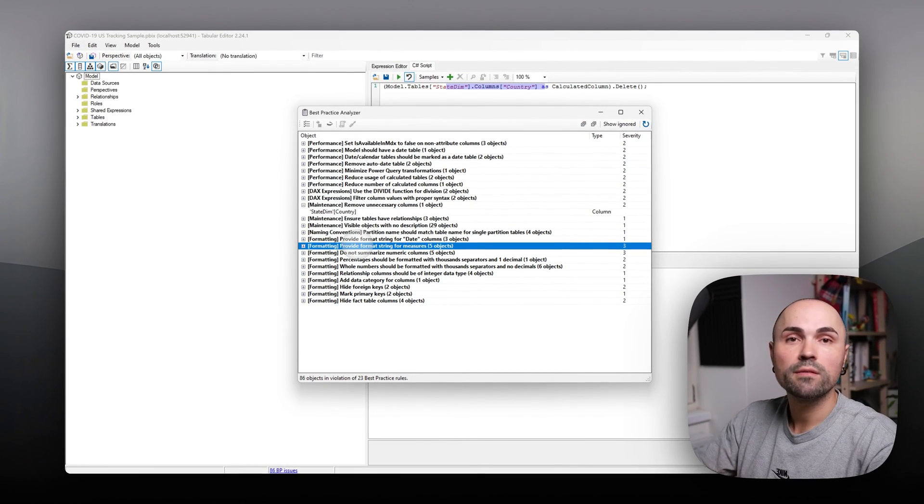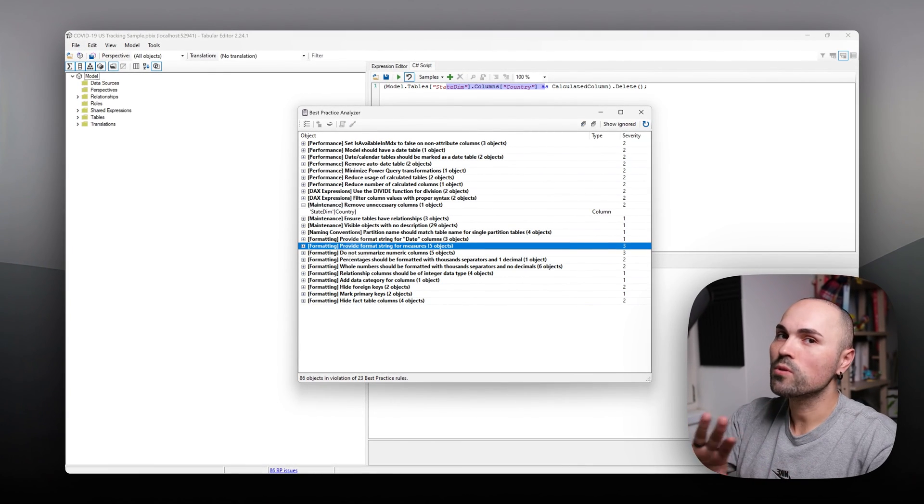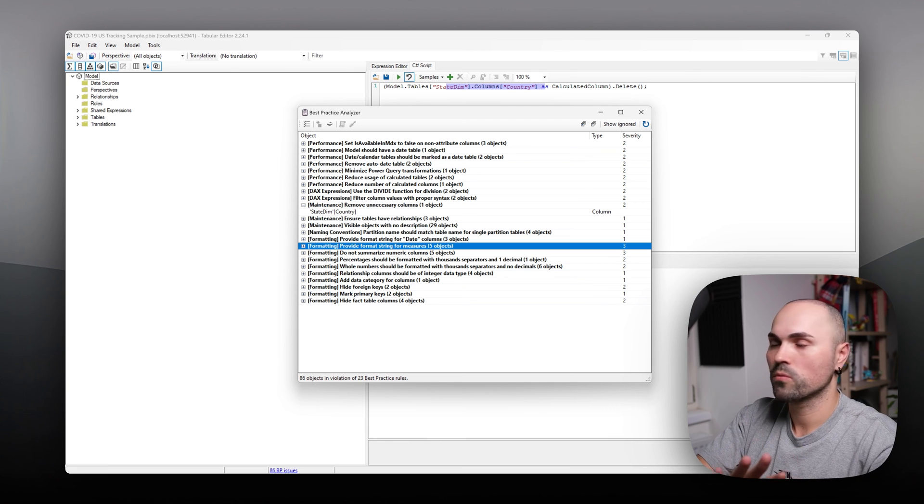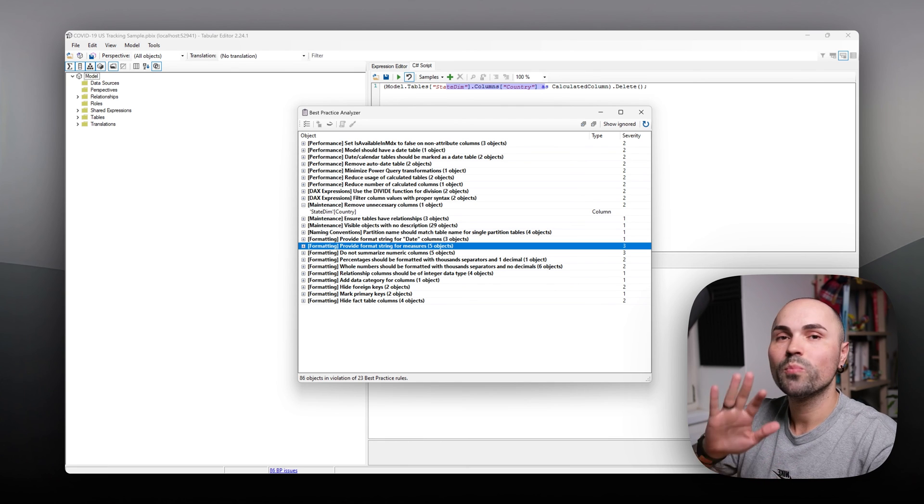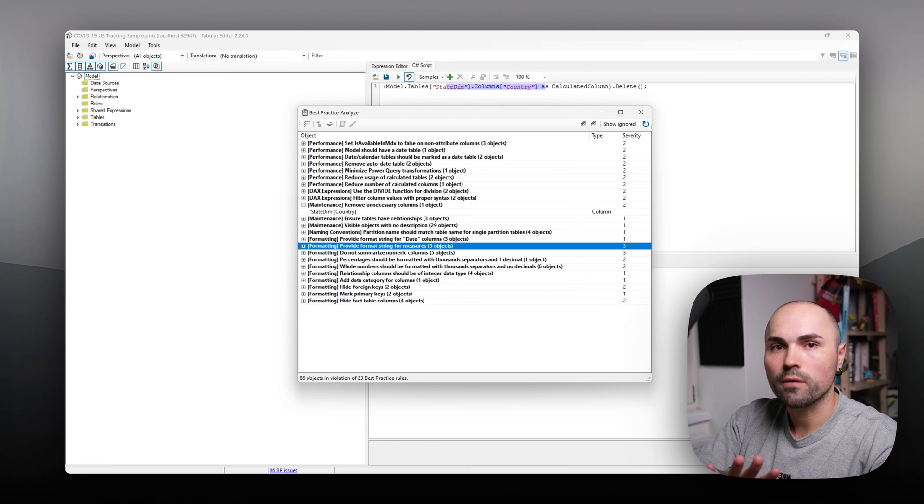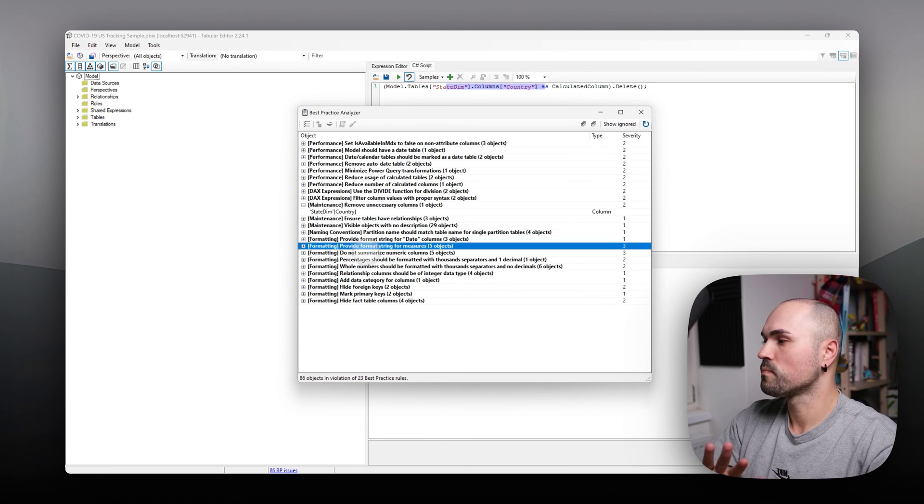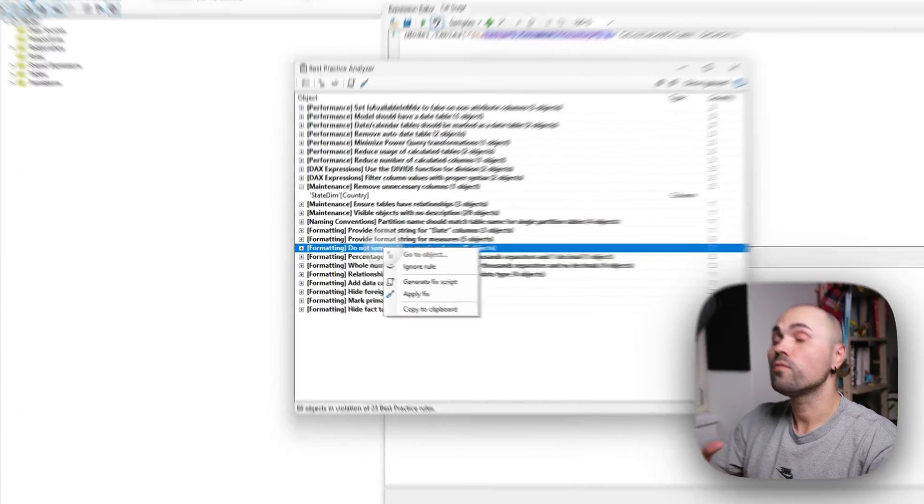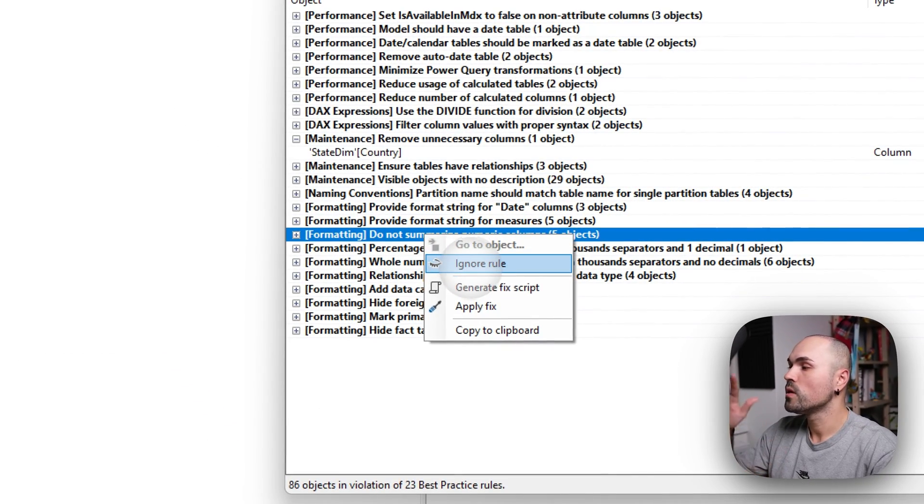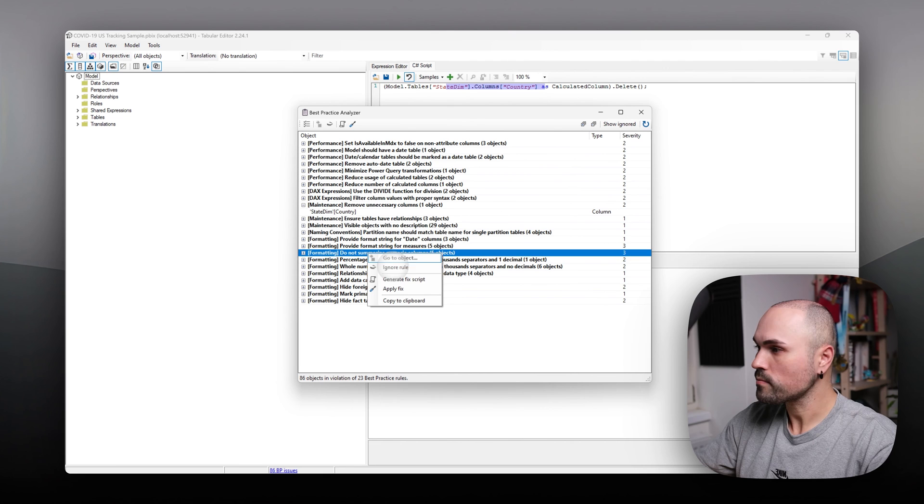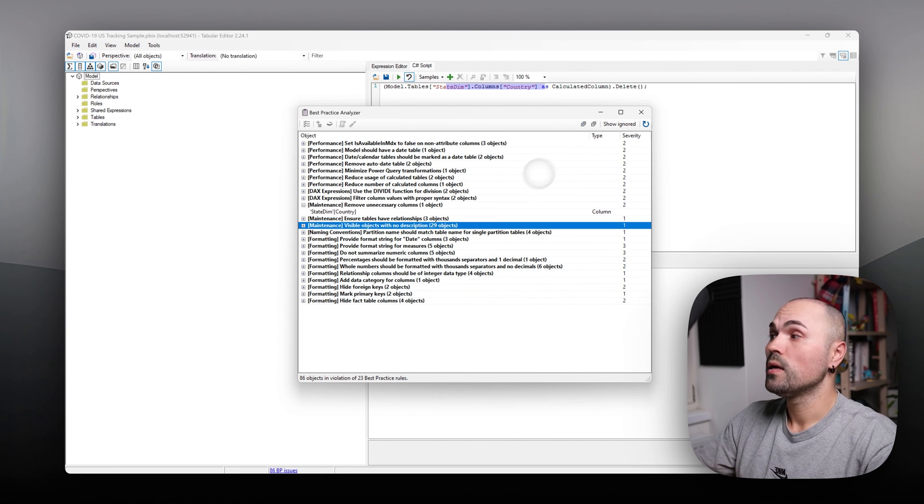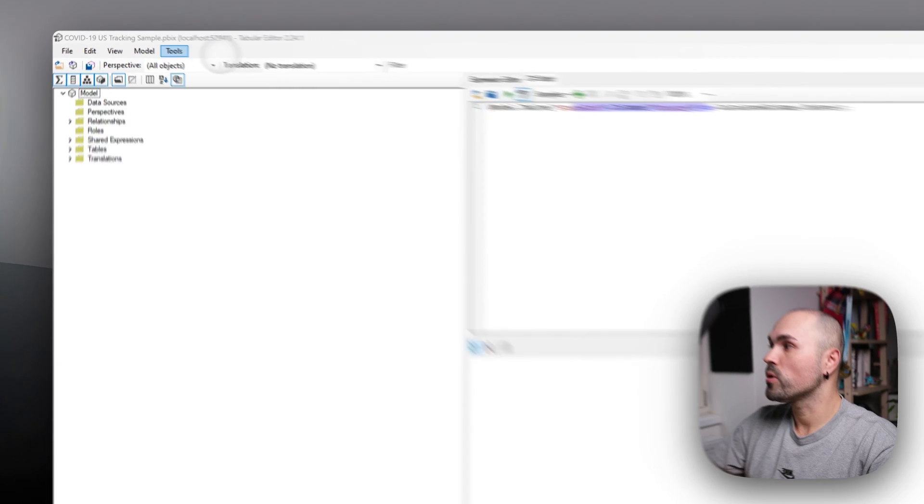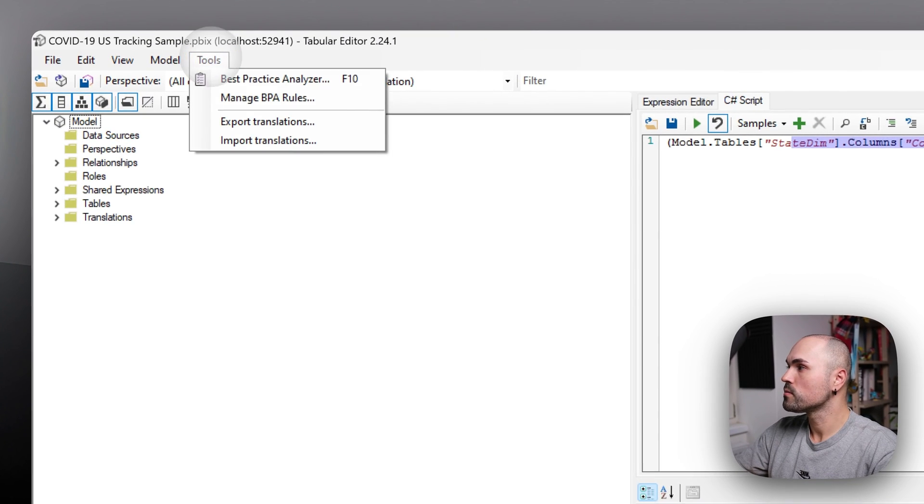Once again, you don't have to apply all of those rules. But it's a good start. And if you are not interested in some of them, you can just ignore and hide the rule.